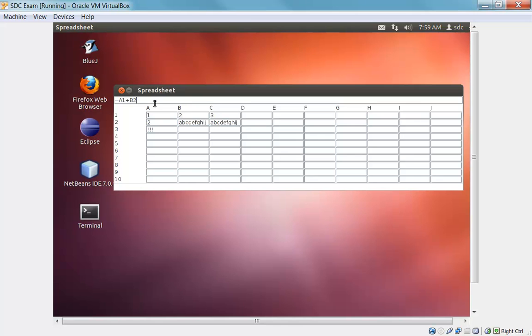So I can go up to the formula bar and correct this by adding the correct cell reference, which is B1. And I'll re-enter that. And now you'll see that cell A3 displays the correct result of adding A1 and B1, which is the value 3.